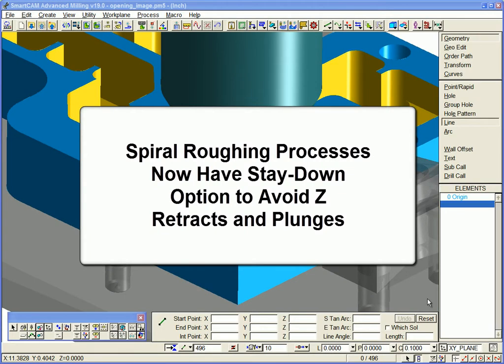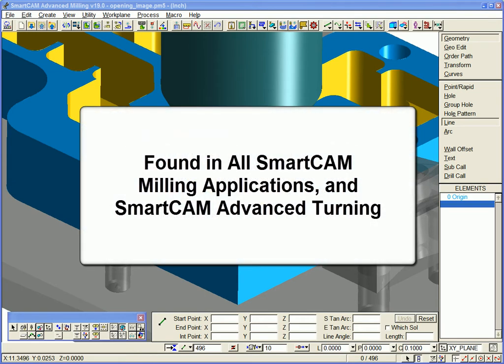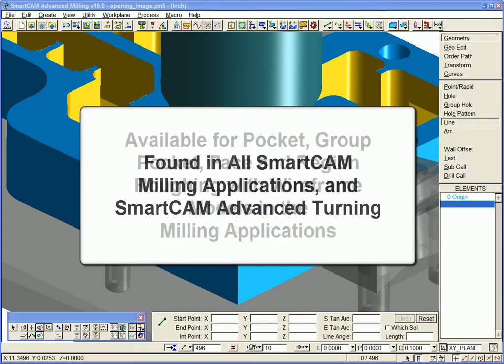SmartCam spiral roughing toolpath processes now have an option to avoid Z retracts and plunges wherever possible. This enhancement is found in all SmartCam milling products as well as milling processes found in SmartCam advanced turning.